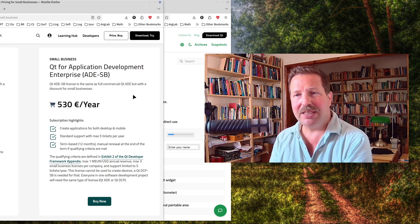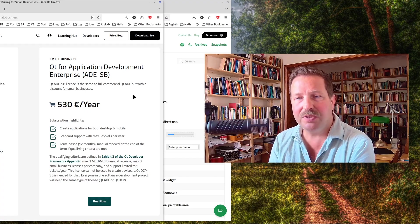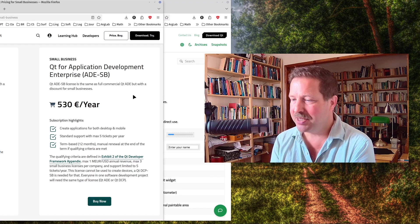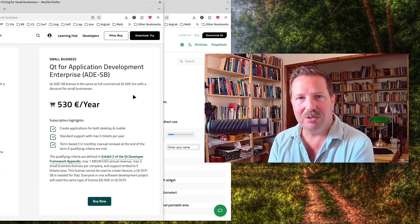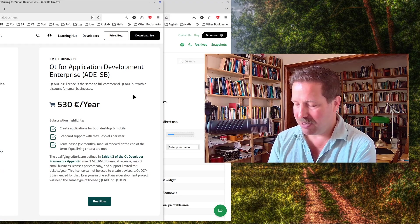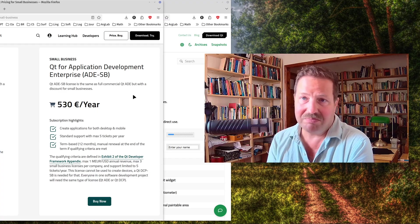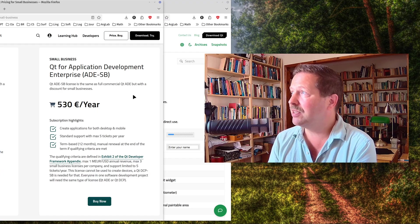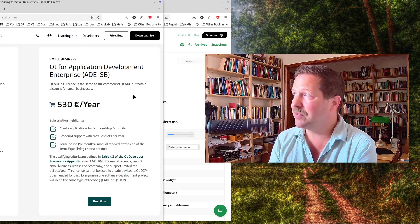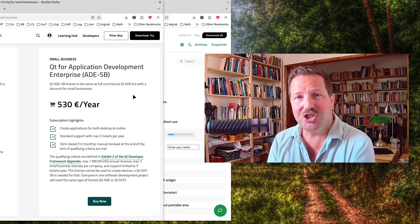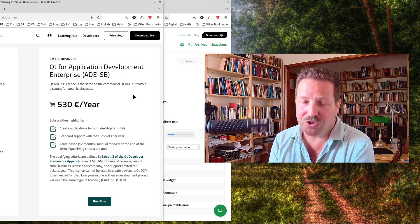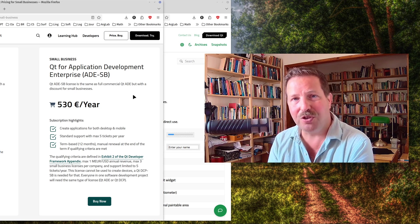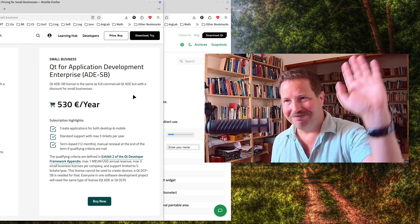So that's it for today. I hope you found this video useful and see you next time when I talk about another big framework, but one that is completely different from Qt, I would say, that is GTK, version 3 and version 4. Bye.